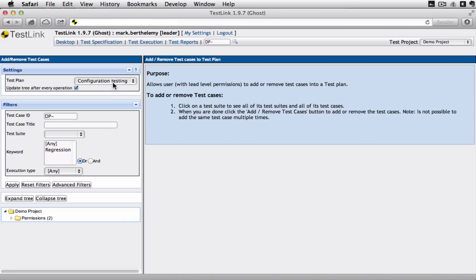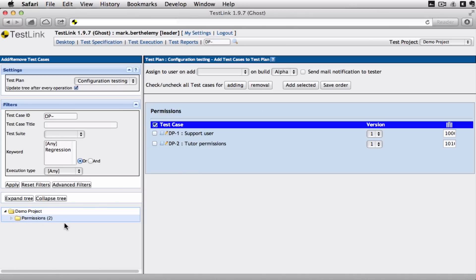So the test plan is called configuration testing. And I'm just going to add the test cases inside this test suite. Now at this point I could assign it to a particular user and send an email to that user that says you need to carry out these tests. I'm not going to for this one.